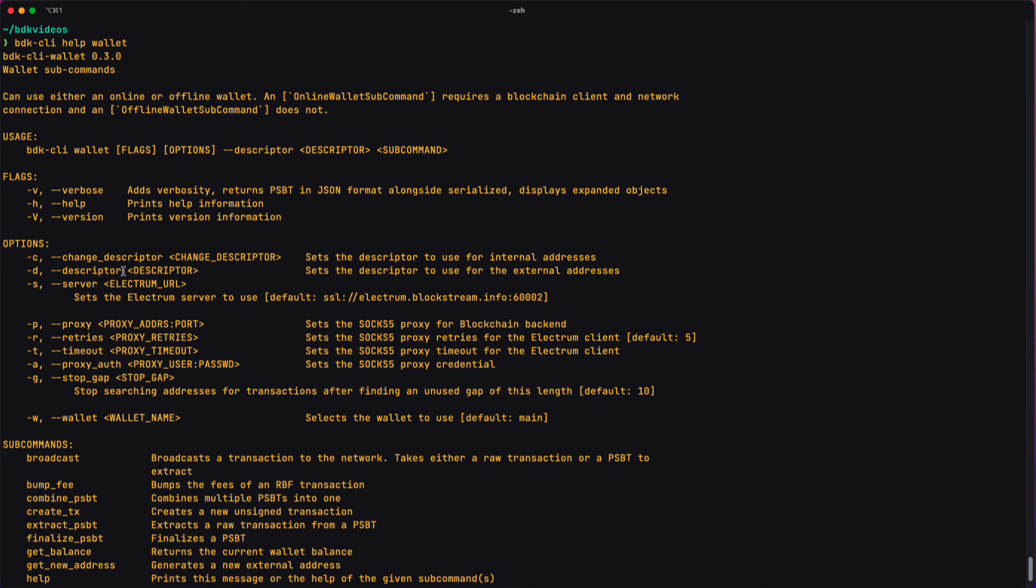Whereas options will require an argument to be provided to them. For example, the wallet command requires the descriptor option, which means you're going to need a descriptor.